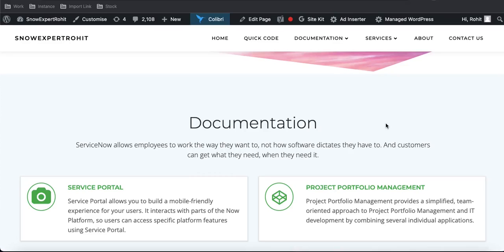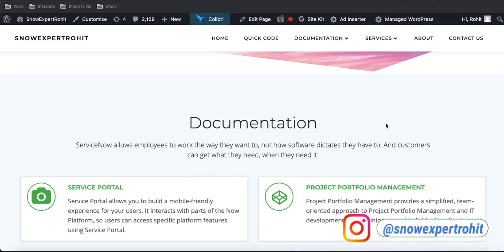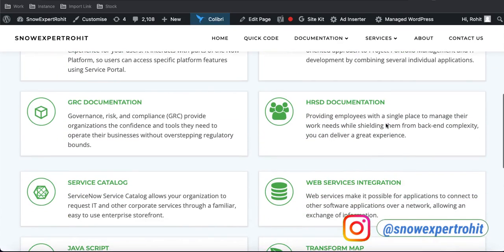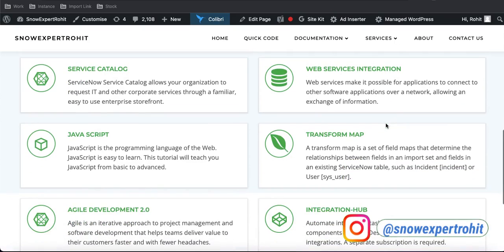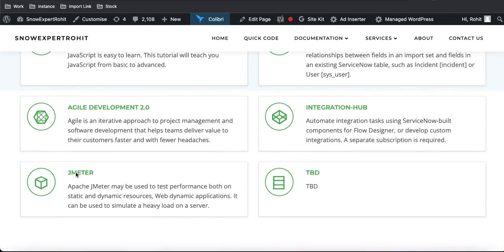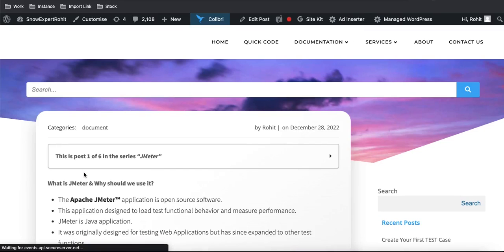Hello everyone, welcome back to my YouTube channel. I'm Rohi, and today I'm going to start a new series called JMeter. We'll first understand what JMeter is and then why we need it, because JMeter is a kind of tool that helps us do load testing and performance testing.